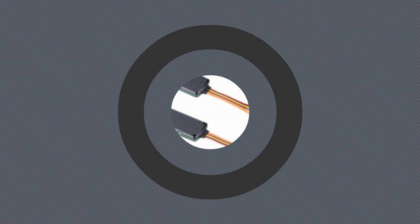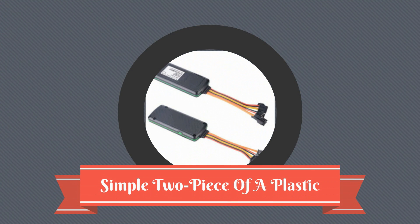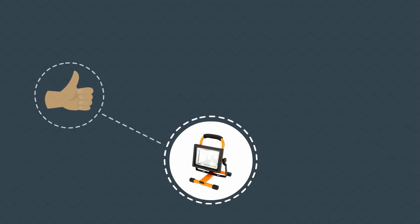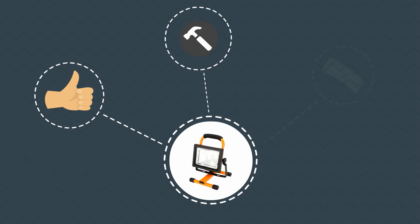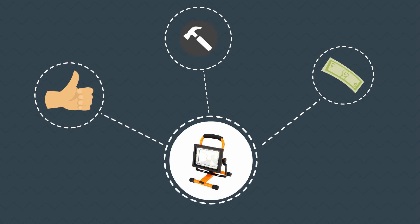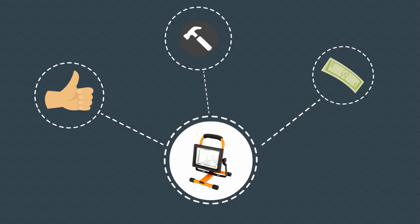The TK319L is comprised of a simple two-piece plastic enclosure which is waterproof IP65, providing reliability, durability, and low-cost assembly.